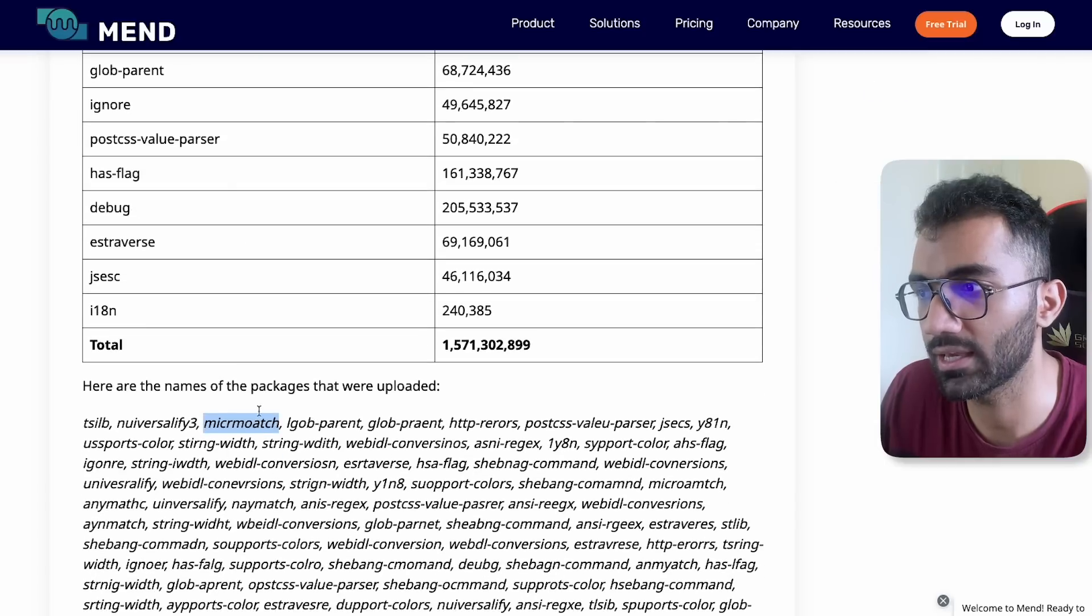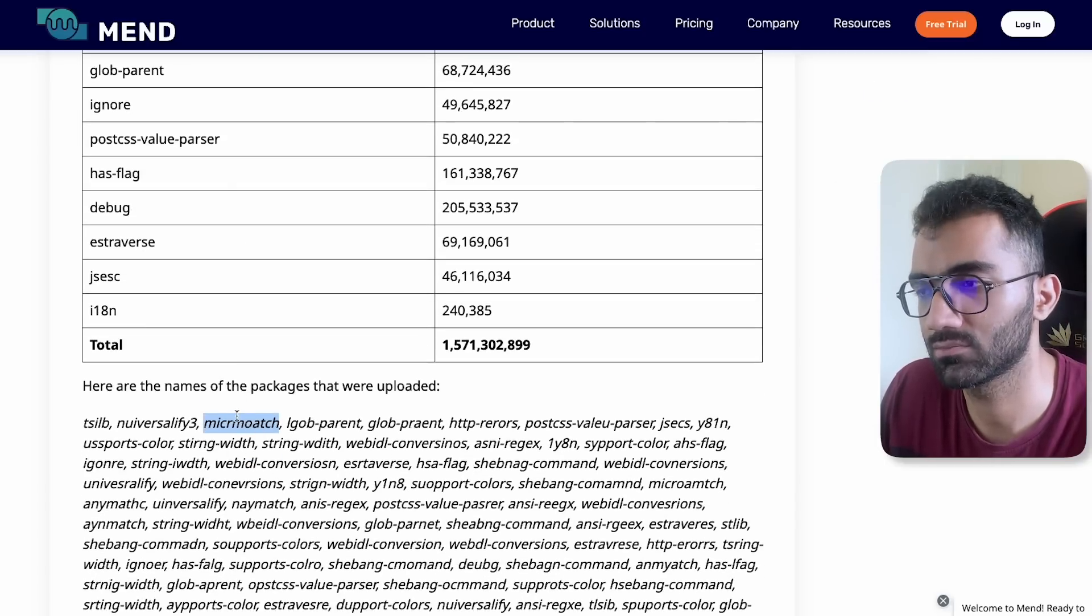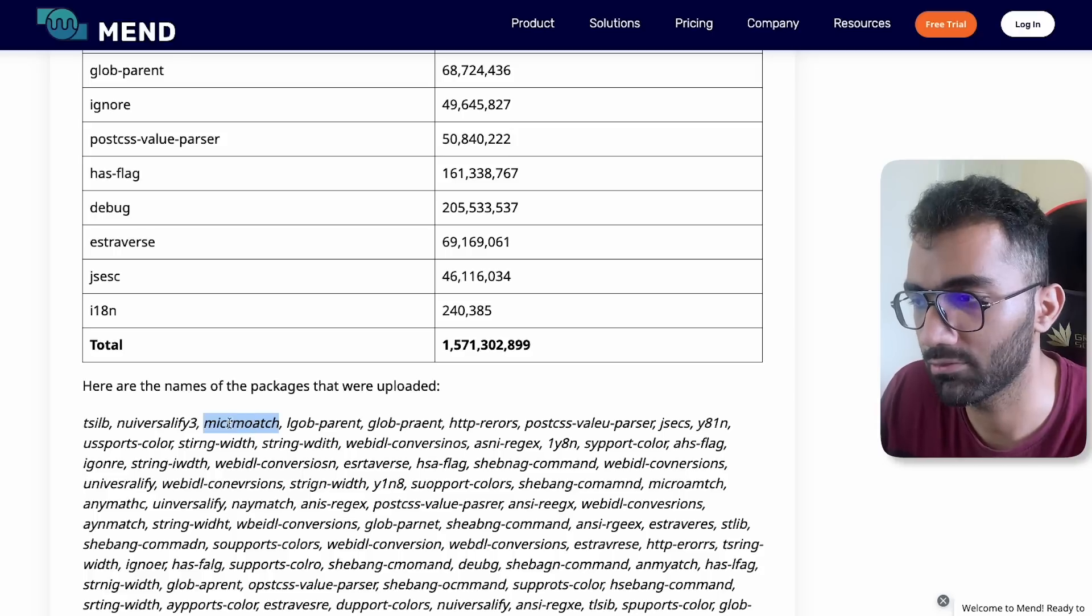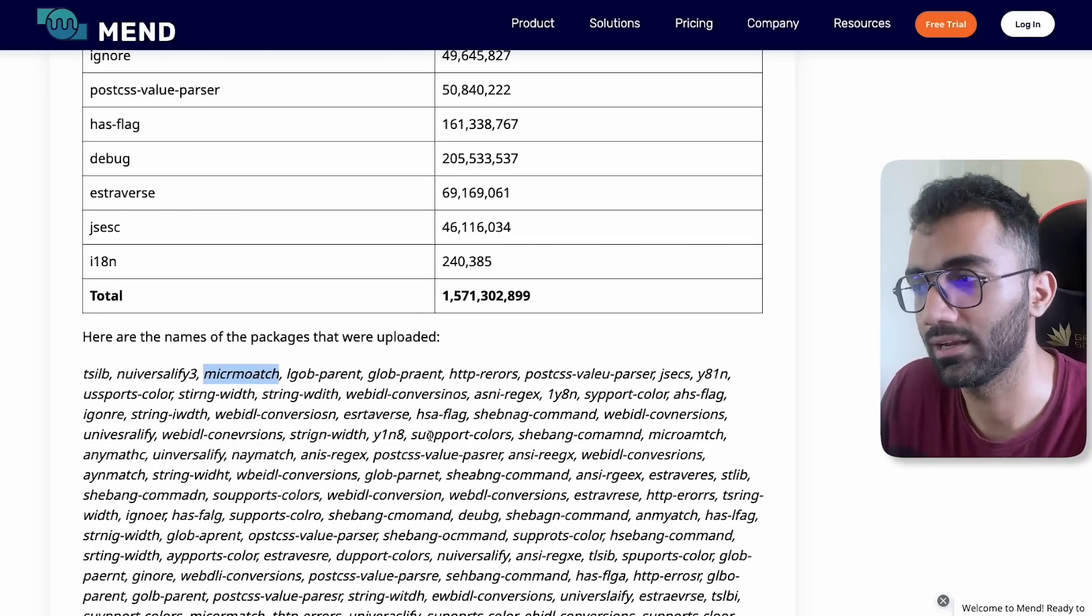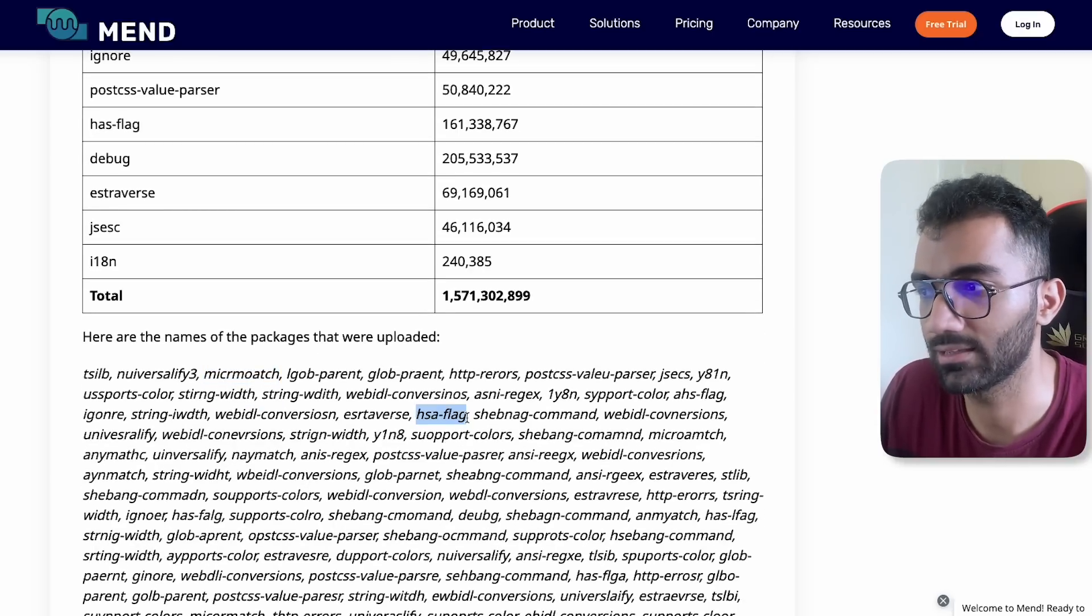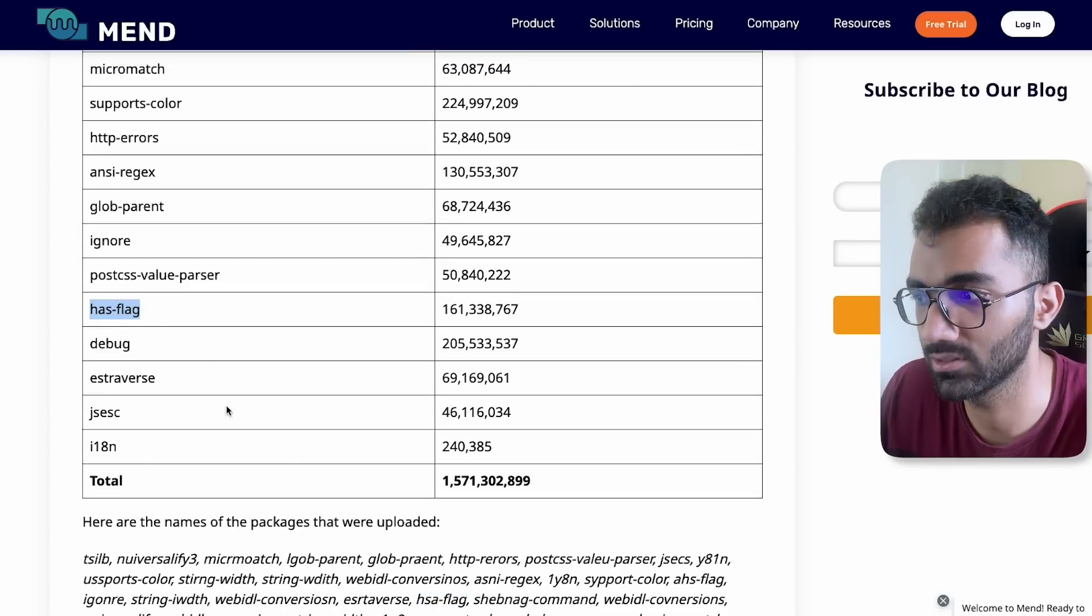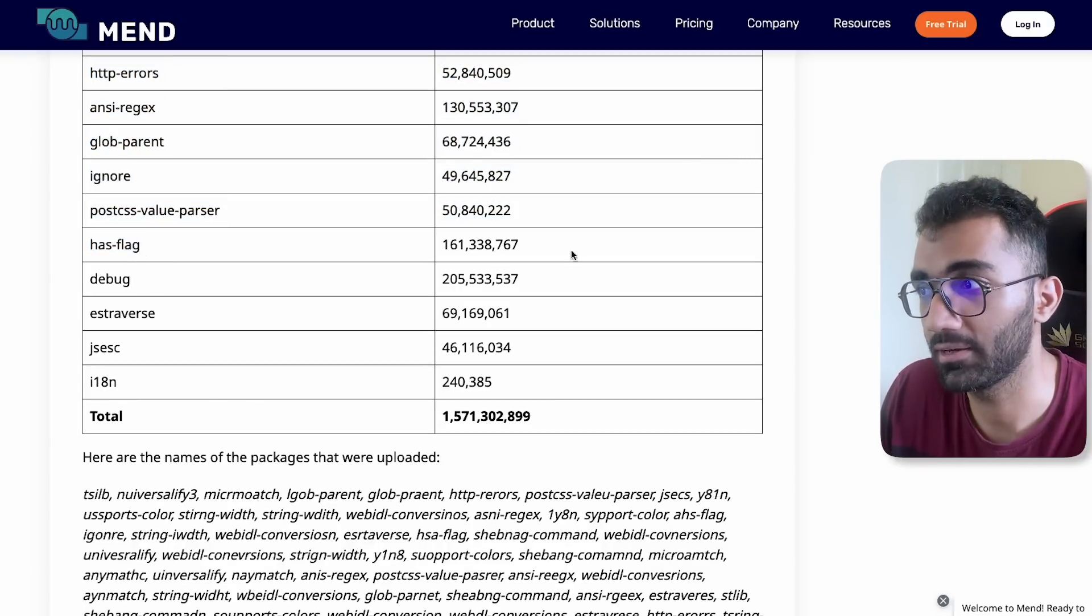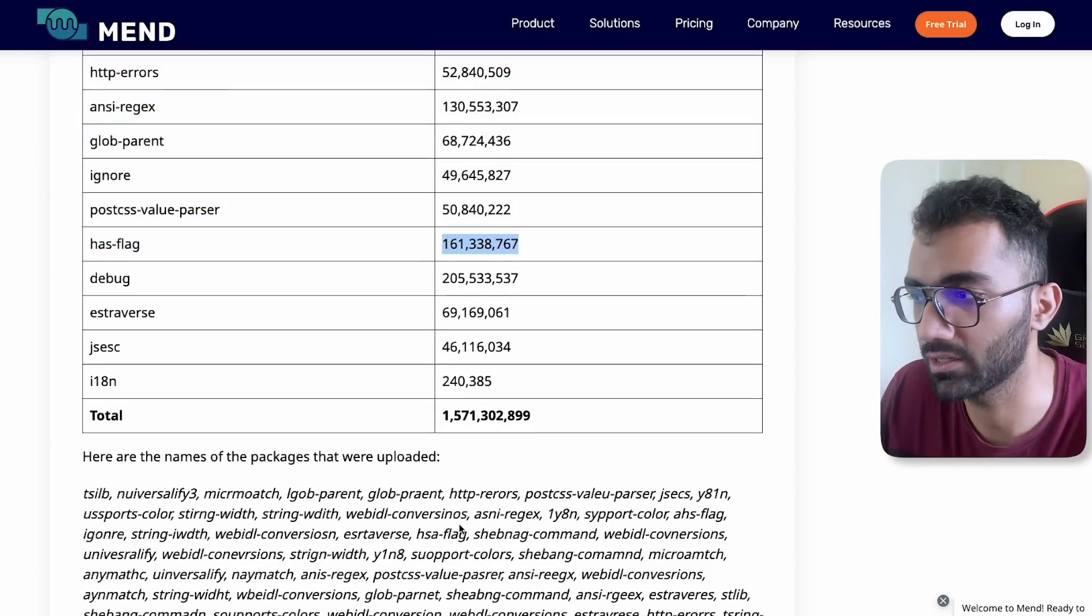If anyone is making any sort of typo, I mean this is a pretty hard typo to make because there are multiple alphabets in different positions, but you get the idea. Like H-S-A flag instead of has-flag. This is possible, this is like a real typo that could happen and it has over 150 million downloads a week.